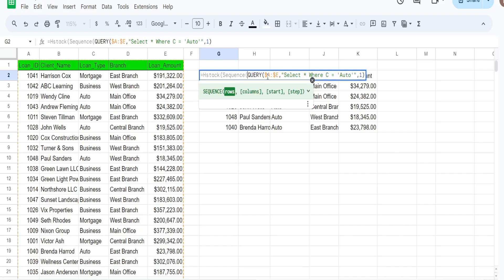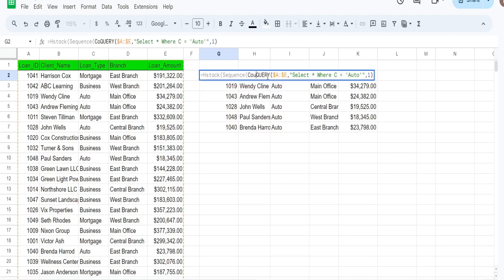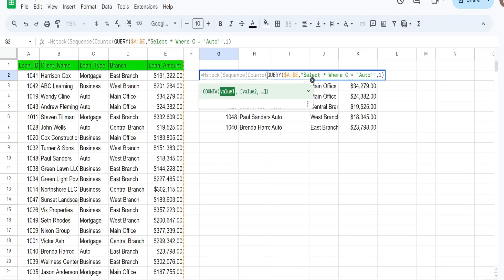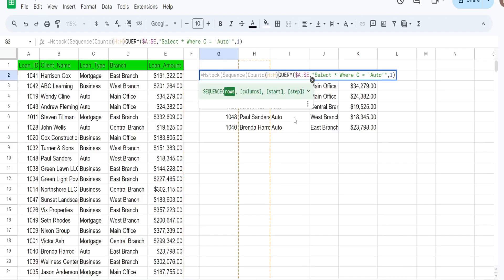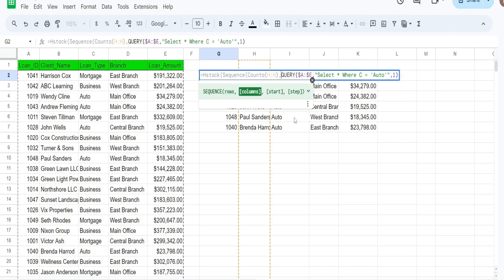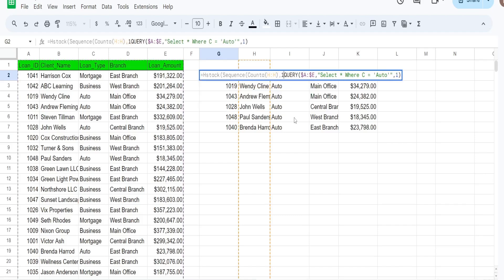The first input to SEQUENCE is how many rows we want. I'm going to input the COUNTA function, which counts all of the non-blank values in an array. I'm going to count any one of the columns in our existing query — I'll just use column H. That gives us the row input for how many rows we want in our sequence. The number of columns we want is always going to be one.